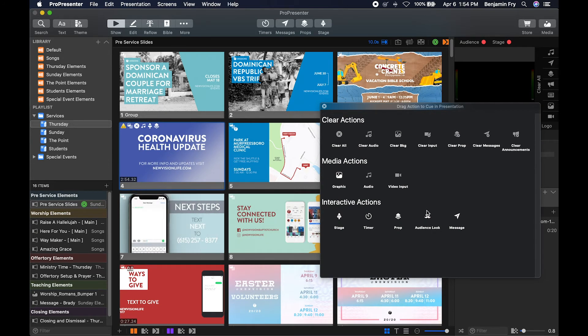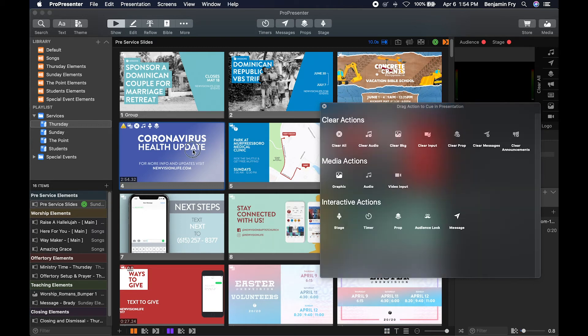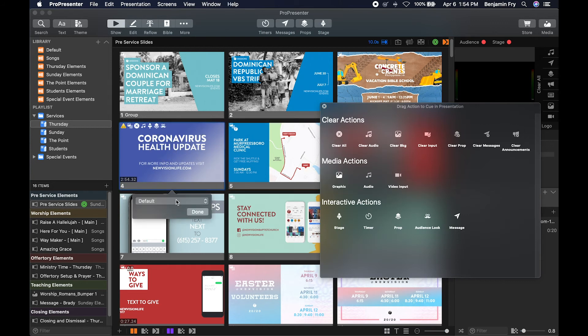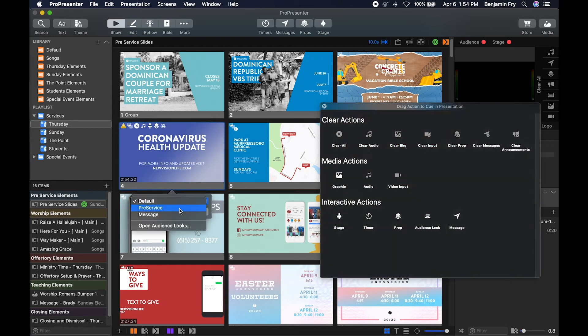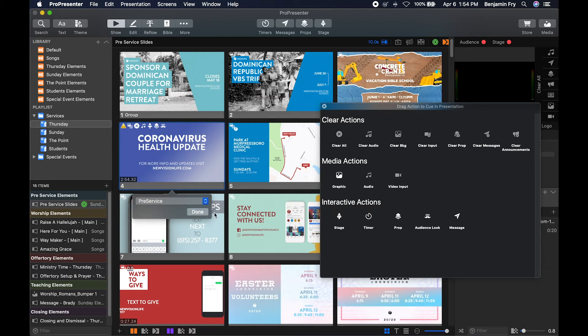And then we talked about this in the last video. So if we wanted to change our look, another way we can do it is with our action palette. So if we drop an audience look onto our action slide, we could choose our pre-service slide. So when we selected this slide, our pre-service look would happen. We may put that on our first slide.